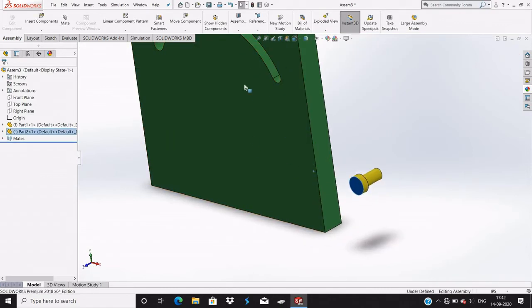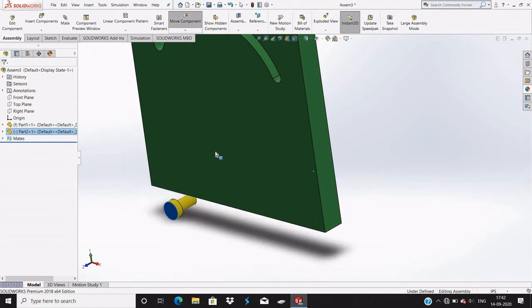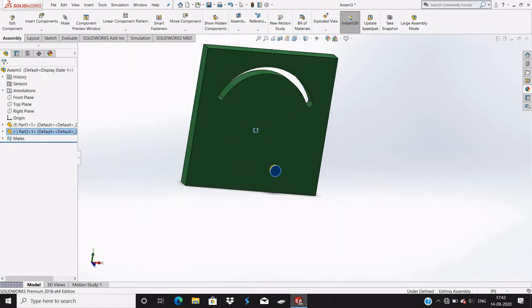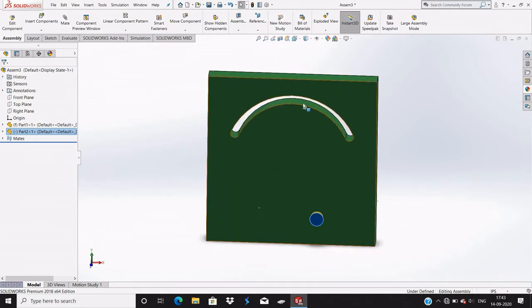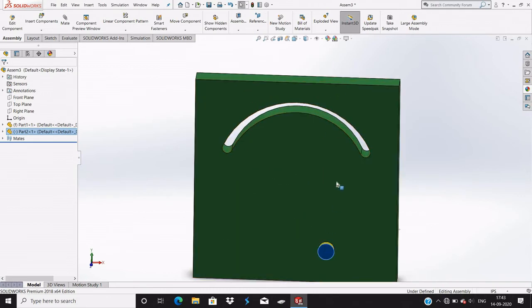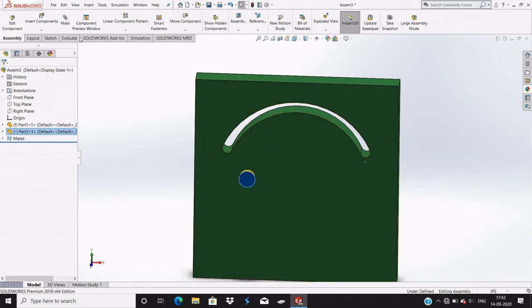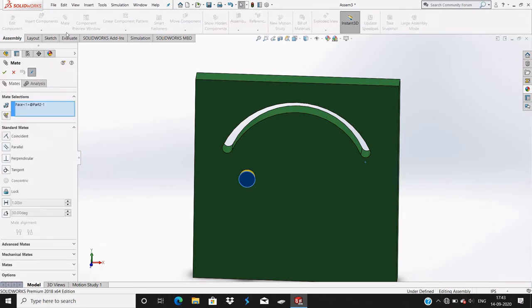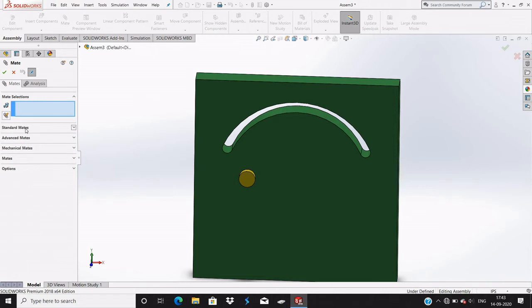You see it will not come out on the outward side. Now choose Mate and close the standard mates, and